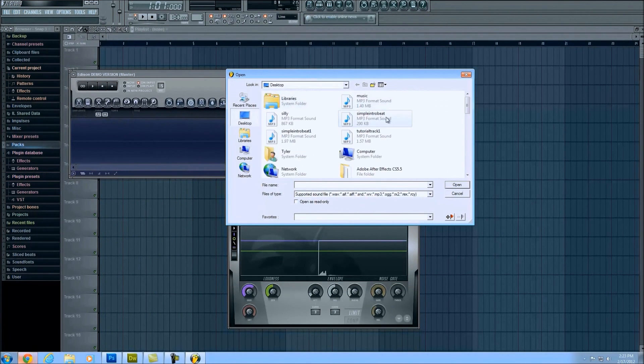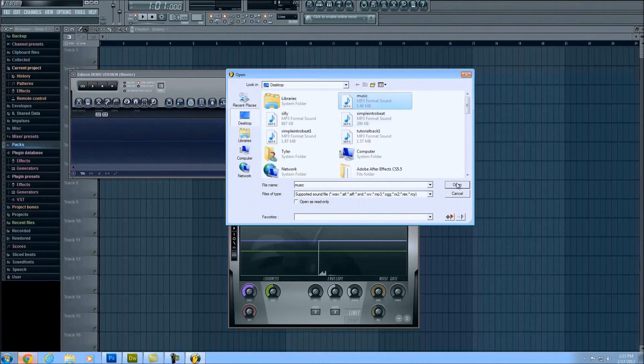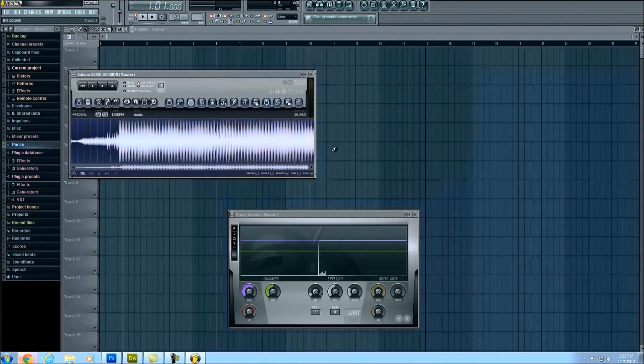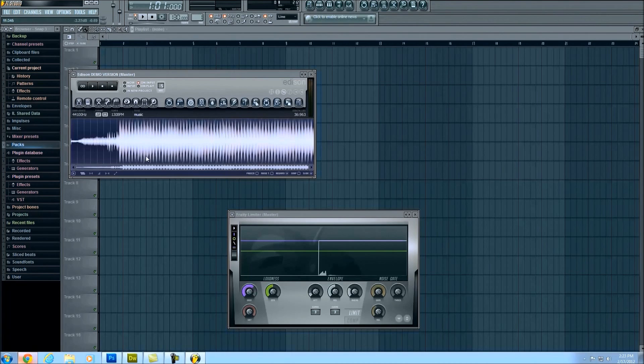So left click that and mine was located on my desktop. Yours, whichever folder you had it in, I'm just going to left click on music and open. It's going to bring in the file that I just created in the project you saw before.